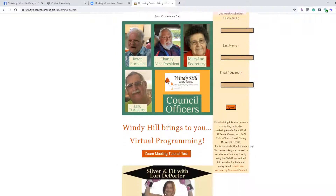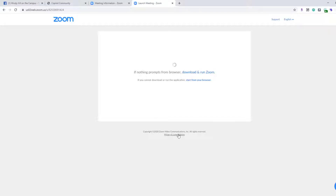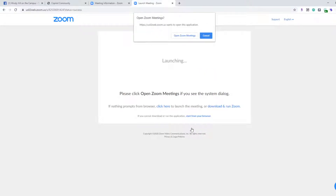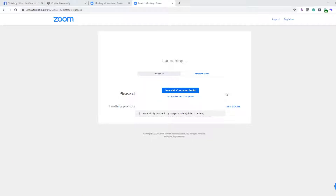I've set up a test class so you can see what it will look like when you get on. I'll go ahead and click that, and you'll see that automatically what pops up is that it's launching — 'Do you want to open Zoom Meetings?' And yes, you do. Go ahead and click 'Open Zoom Meetings.' Then a pop-up will appear asking if you want others to hear you. You'll click 'Join with Computer Audio.'